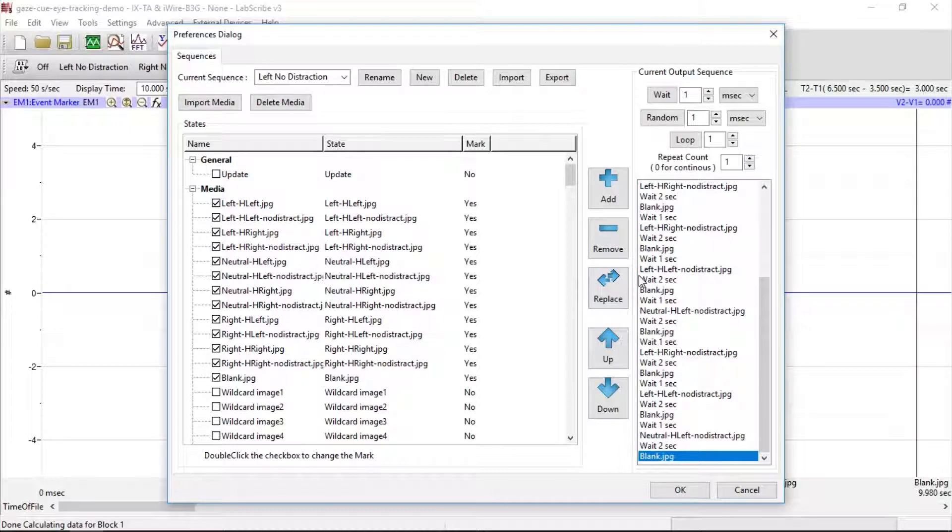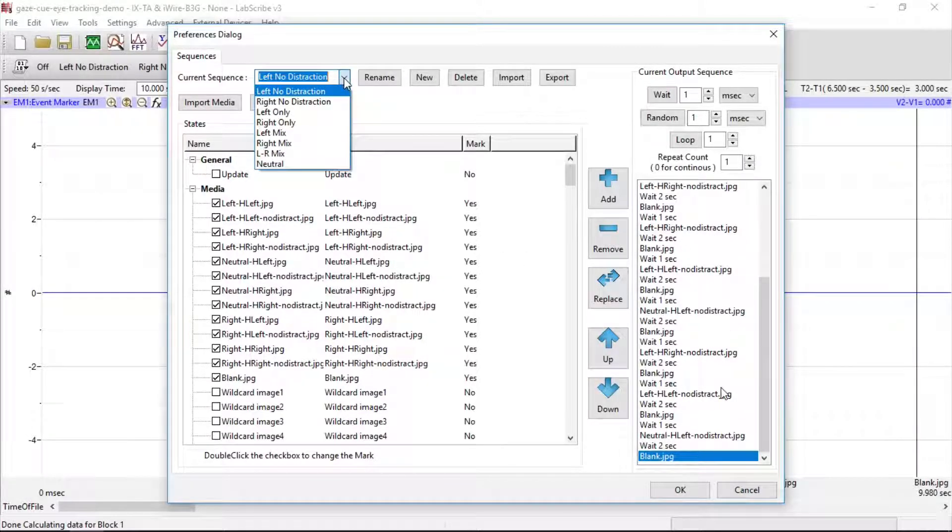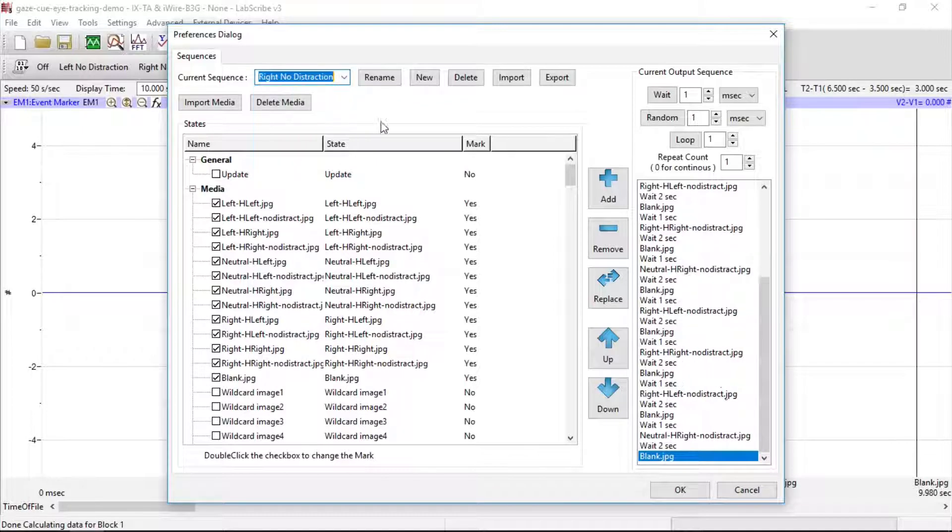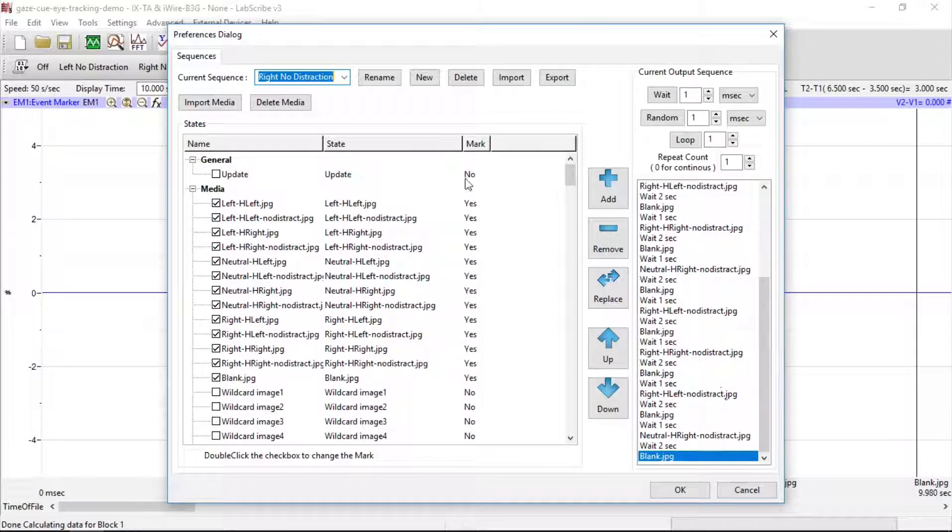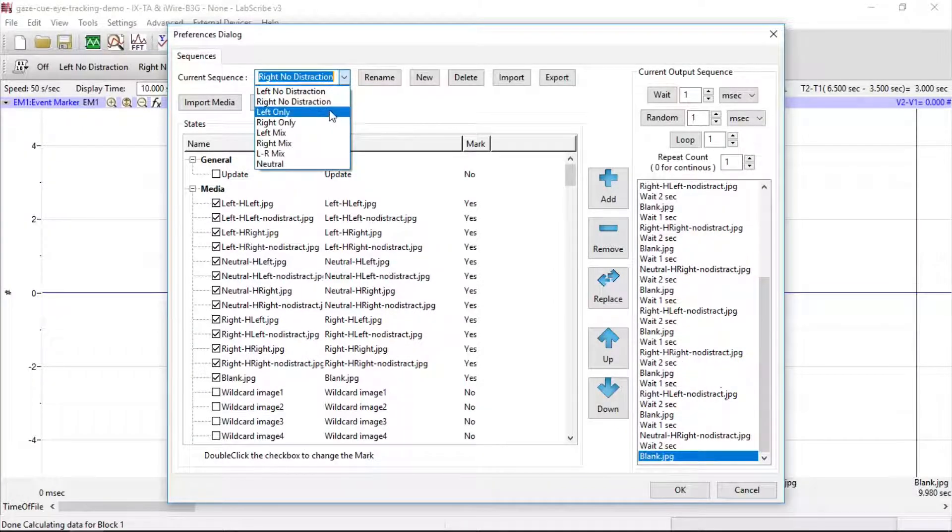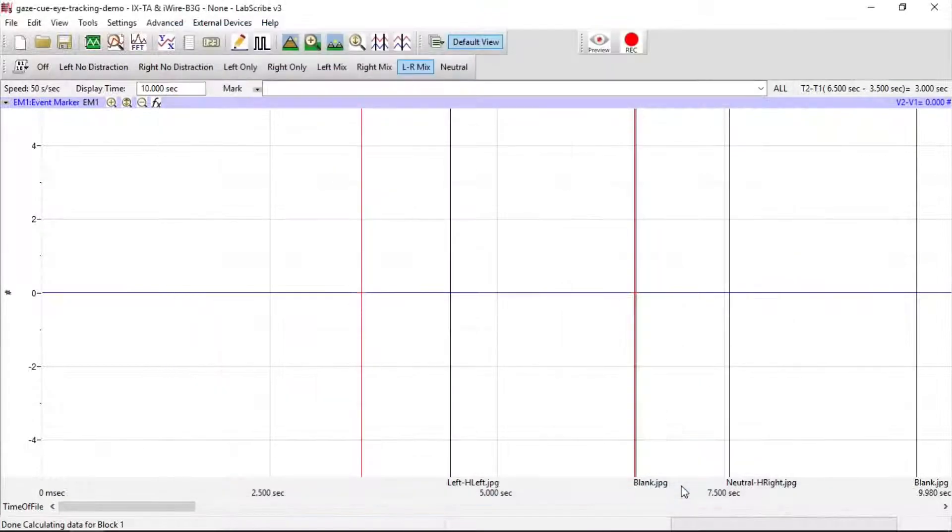On the right, you'll set your sequence, and here we've set up a series of them. We have Right No Distraction. Here's the sequence for that. We have Left Only, and on and on. Hit OK.